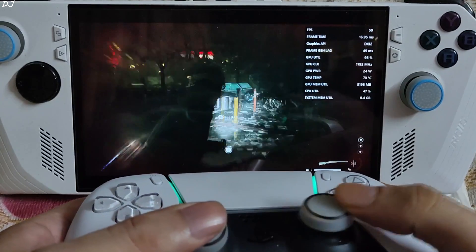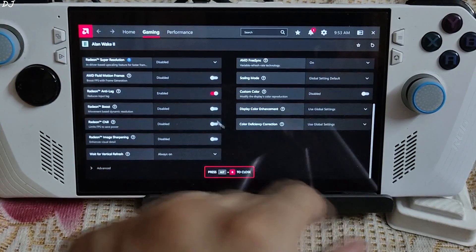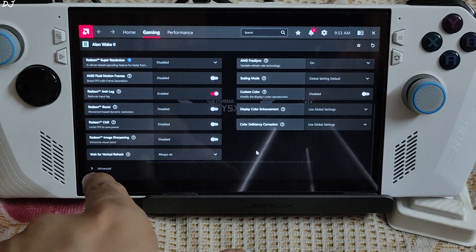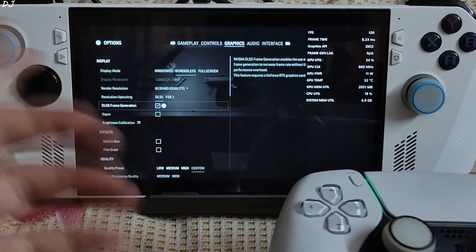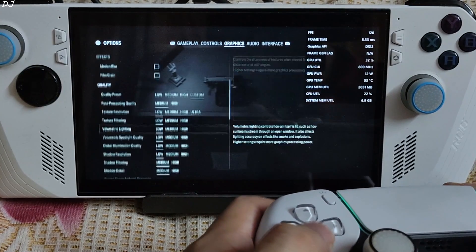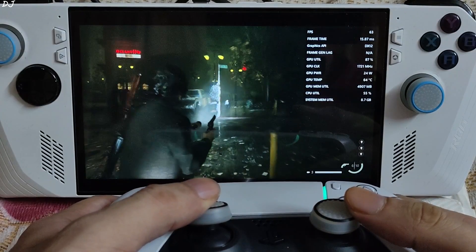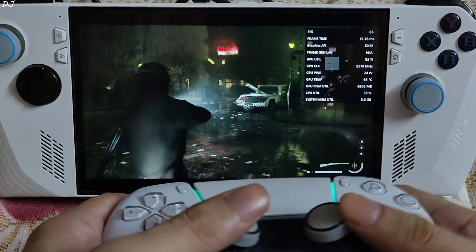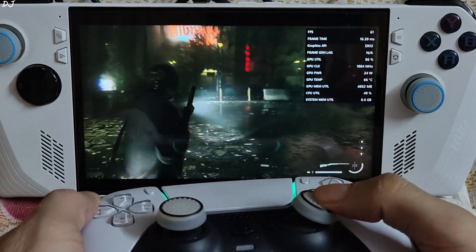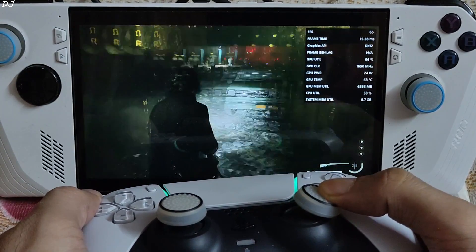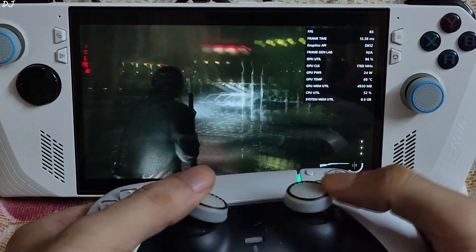Now I'll use FSR3 frame generation. I need to install the mod — takes about a minute. Mod installed, AFMF disabled, V-sync enabled. In game settings: DLSS frame generation enabled — it's basically FSR3 frame generation via the mod. I load the same sequence. FPS is around 65. I can observe the added smoothness. I move the camera in complete circles — frame generation did not get disabled. Another easy win for FSR3 frame generation.